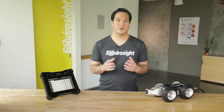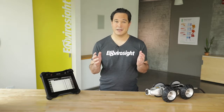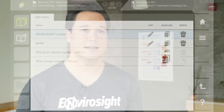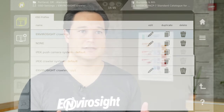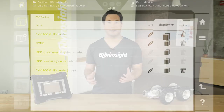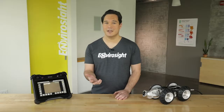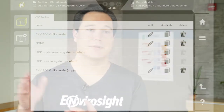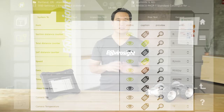Here you can select which profile to use simply by tapping it. You can also edit and delete existing profiles using the corresponding icons. To create a new profile, simply copy an existing one, rename it, and modify it. Then open the OSD Settings pool by tapping the button second down from the left.